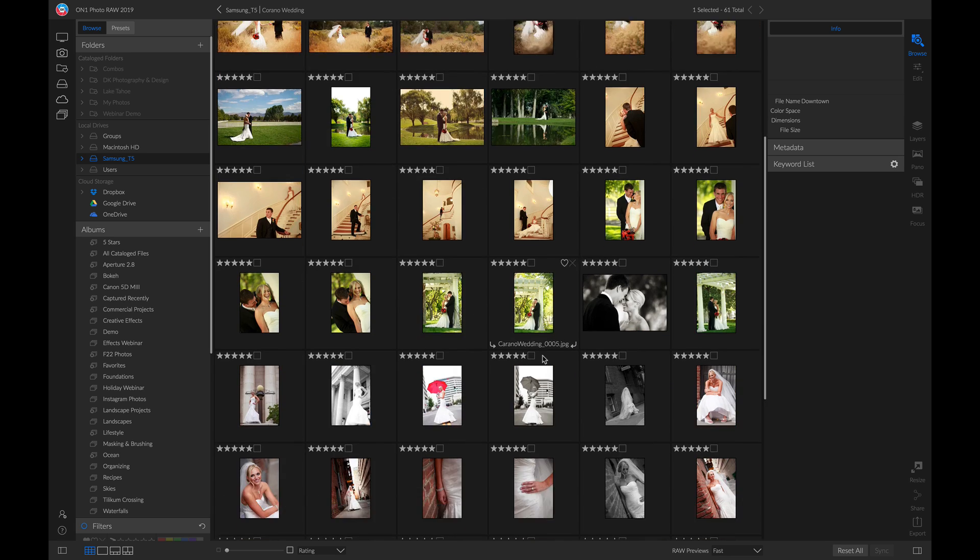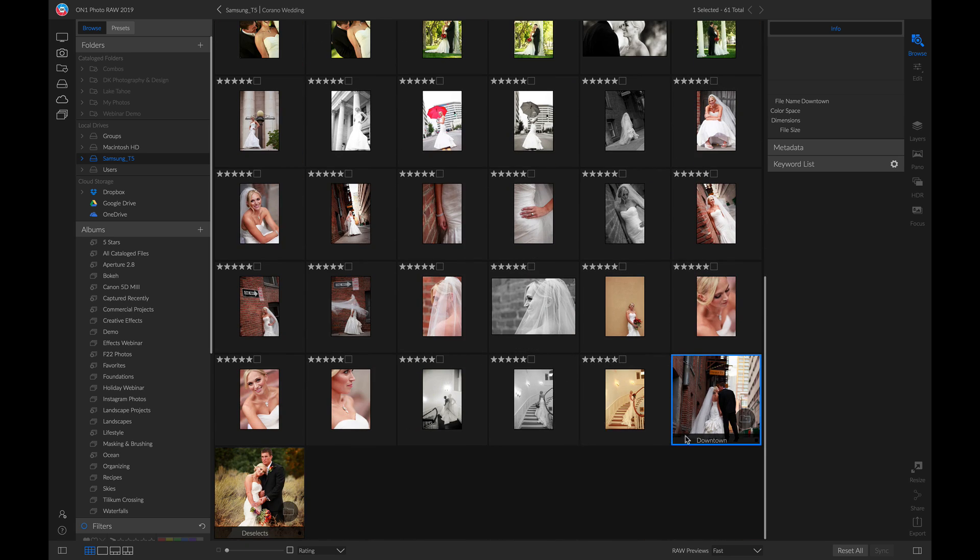If you scroll down, you'll notice that subfolder was created and now you have all those downtown images inside of it. You can continue to do this until you have different subfolders for your entire library of photos.